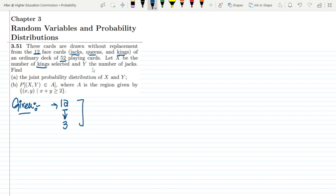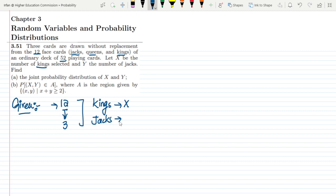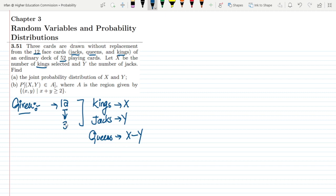The number of kings is x and the number of jacks is y, while the remaining are the queens, which are basically 3 minus x minus y. So we have x, y, and 3-x-y cards. From 12 cards I have to select three. Part A of this question is to find the joint probability distribution of x and y.